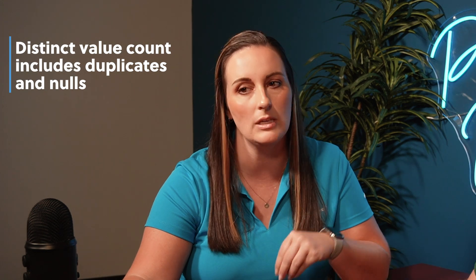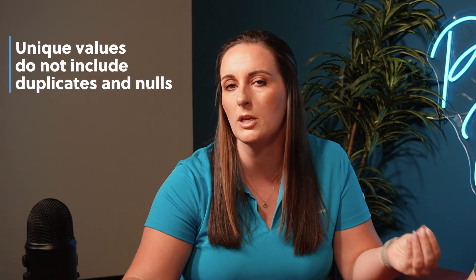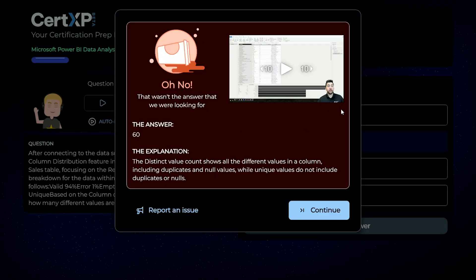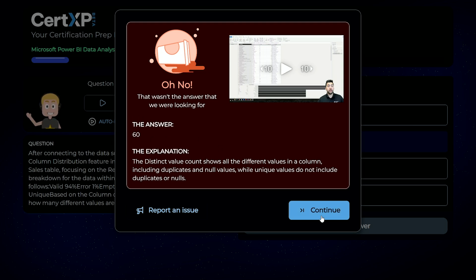The distinct count shows all the different values in a column, including duplicates of null values, while unique values do not include duplicates or nulls. As you can see on CertXP, there's a quick coach here — Greg providing some more input on this answer. The answer was 60. It's a good testing tip: if an early question gives you information, remember it for later questions.